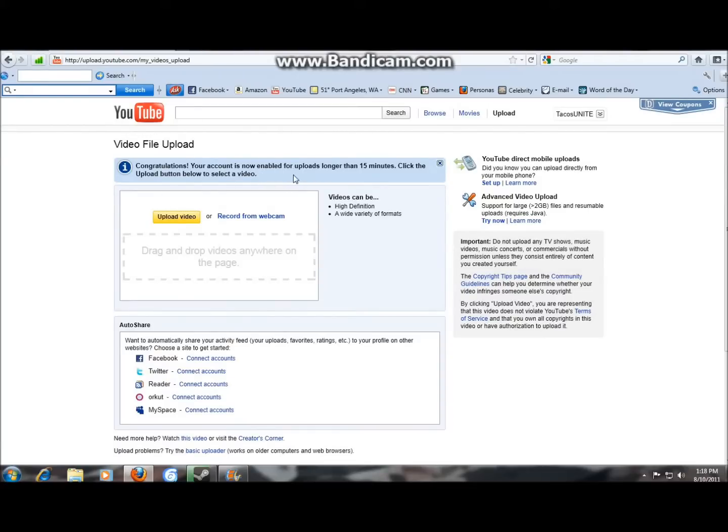When you go to upload a video it should pop up and say this. So I was like oh that sucks, so I went to upload a commentary the next day and I looked at this and I was like woo.